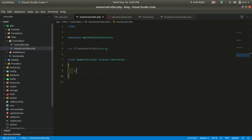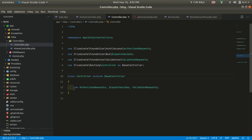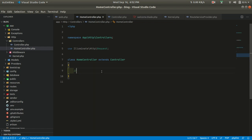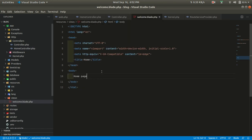This base Controller does many things under the hood — it handles things like authorizing requests, passing jobs, and validation. We'll look at these in future videos. For now, let's focus on the HomeController.